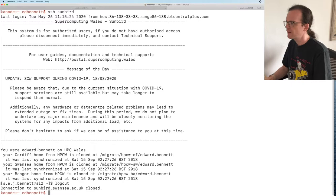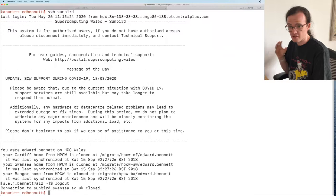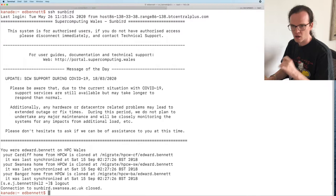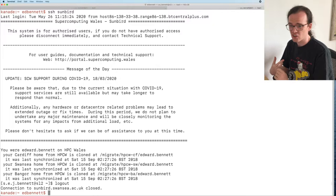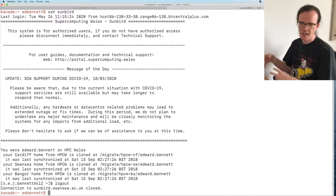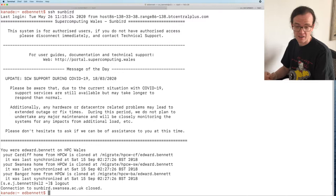The next thing I want to talk about is port forwarding, also known as SSH tunneling. This comes up more often than you'd think and is useful once you understand what's going on. What you're doing is creating a connection from a port on your local machine to a port on sunbird — or whatever machine you're connecting to. I'm going to set this up in my SSH config again.